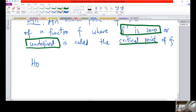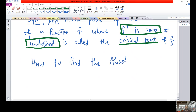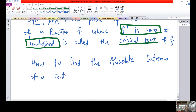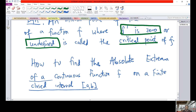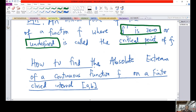So the key terms here are: critical point, and f prime equals 0 or undefined — these are the keywords. The derivative of the function is not defined at that point or equals 0 — that is what makes it a critical point. Now, how to find the absolute extrema of a continuous function f on a finite closed interval [a, b] — we will pick this up in the next session.